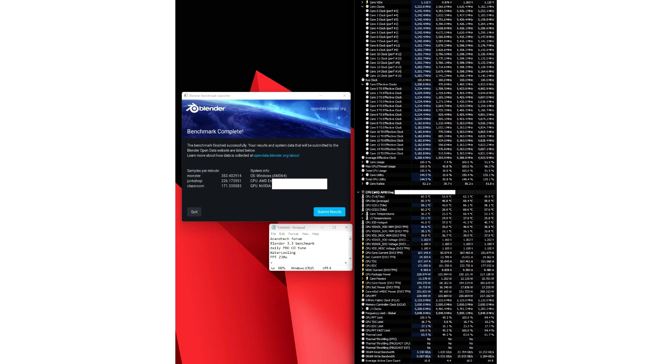The same is the case with the 230W result which takes things up a notch with the frequency now hitting above 5.6GHz. Keep in mind that the other chips tested here are running at their peak power ratings. It's only the AMD Ryzen 9 9950X CPU that has been tuned.